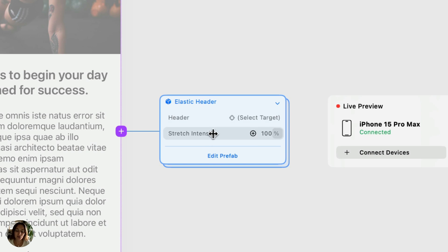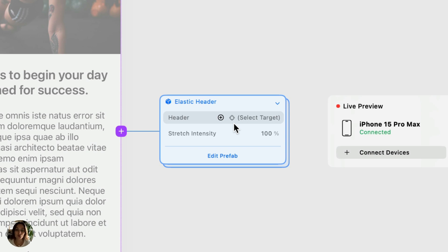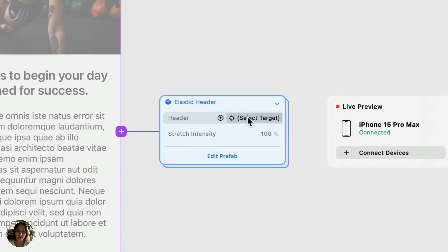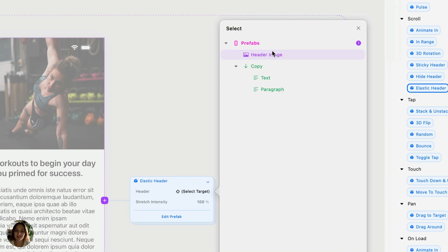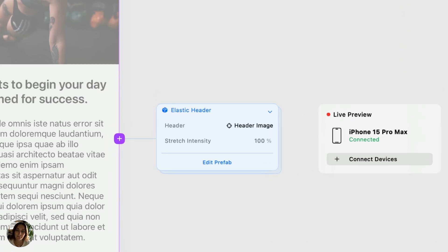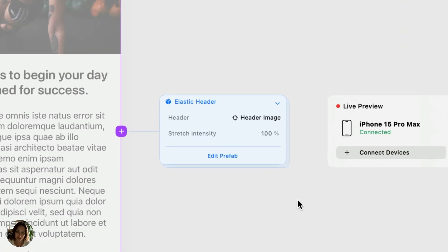These properties are called Prefab Controls, and this is how you're able to connect the Prefab interaction to your specific design. I have this option to do a header here. When I click on this, I'll see a list of all the layers in the layers panel, and I can select a header from my design.